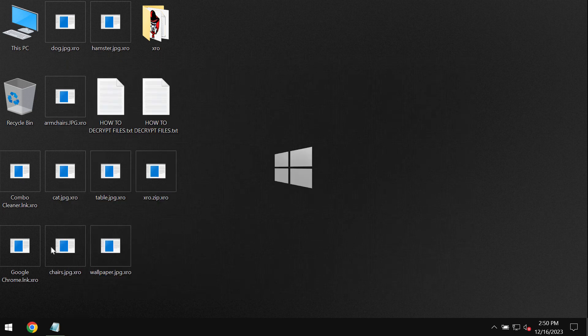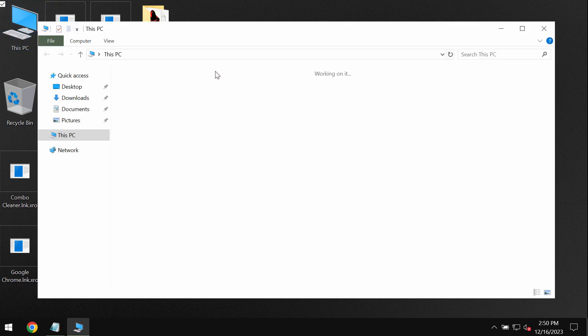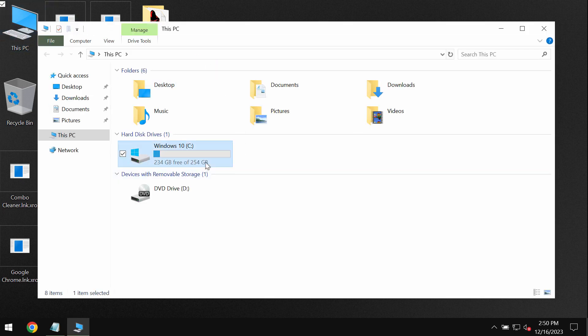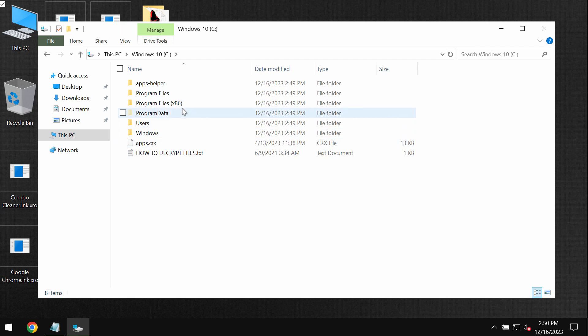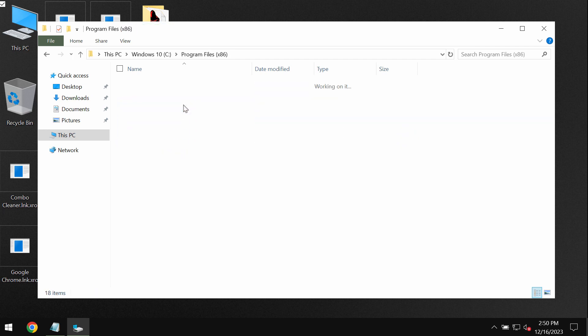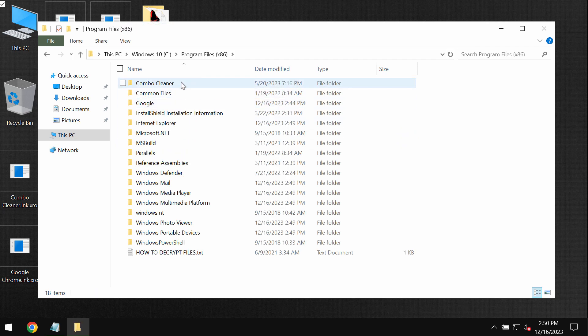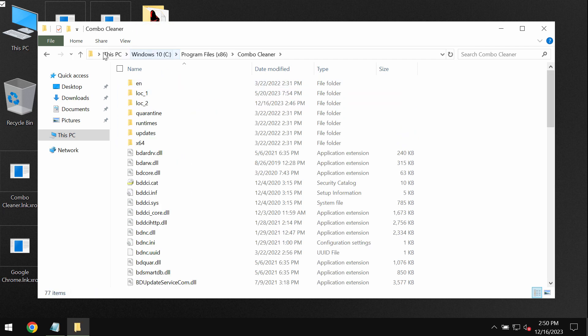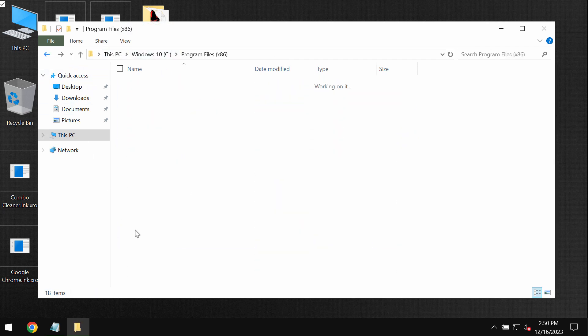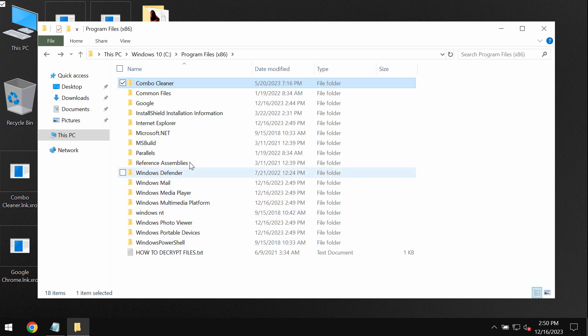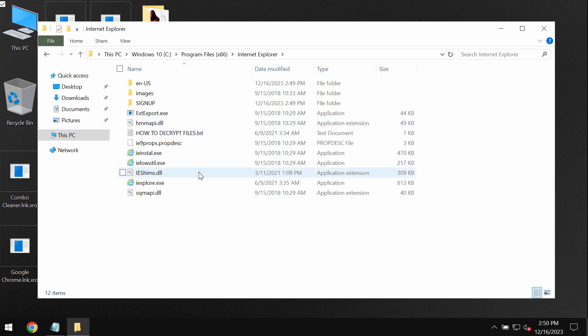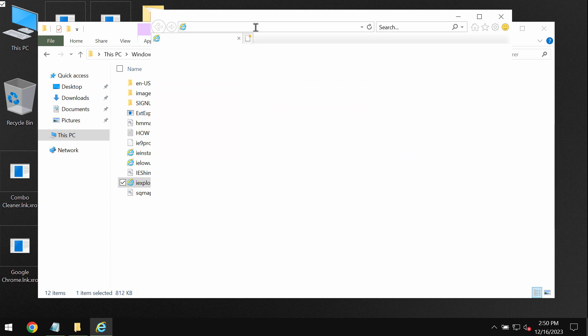I recommend you to remove this ransomware urgently and immediately with ComboCleaner Antivirus. You may get it on the website ComboCleaner.com but to get there you will need to use your Internet Explorer browser.